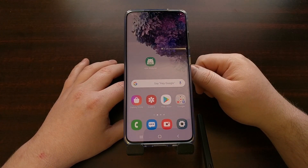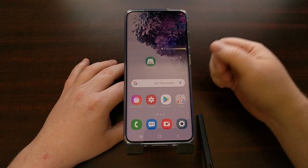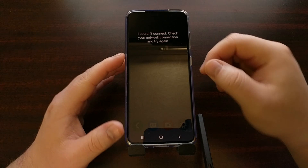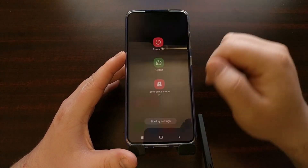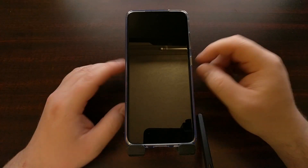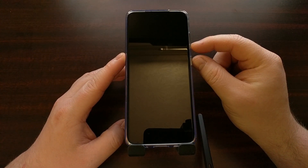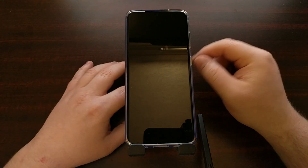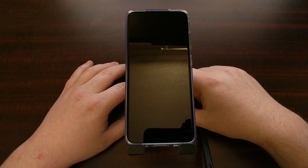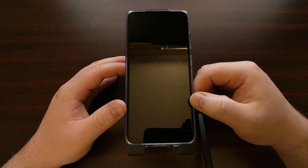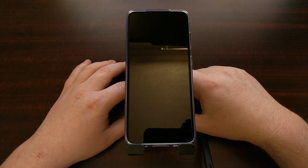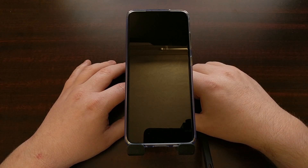A lot of people can't boot into Android and need to perform a factory reset a different way. If that's you, we're going to need to power off the device. You can do this by pressing and holding the power and volume down buttons for 7 to 15 seconds while you have a USB cable plugged in, or you can wait for the battery to run out. The goal is to get the Galaxy S20, S20 Plus, or S20 Ultra into a powered down state.